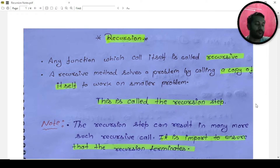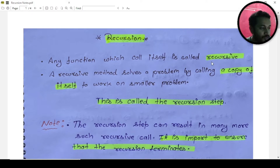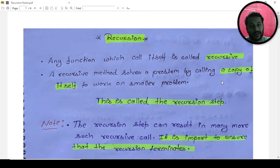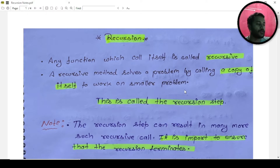All the definitions are right. We're not talking about which one is wrong or right — we'll discuss any function which calls itself; it's a recursion. A recursion method solves a problem by calling a copy of itself to work on a smaller problem.